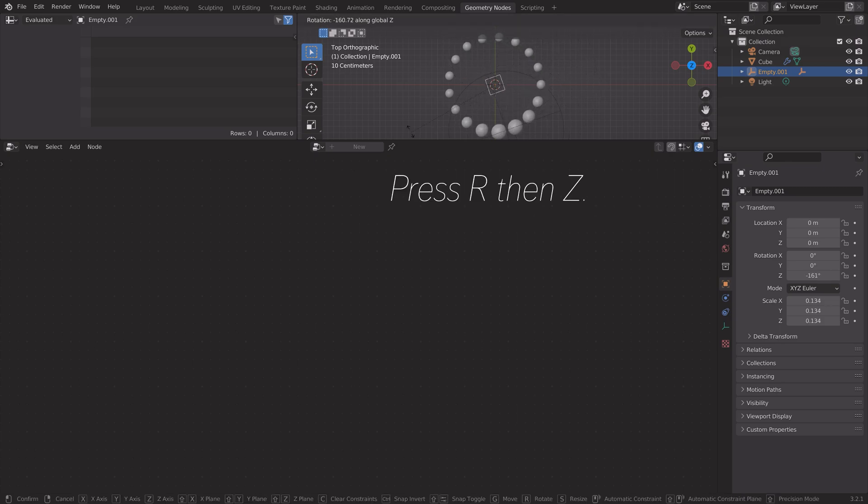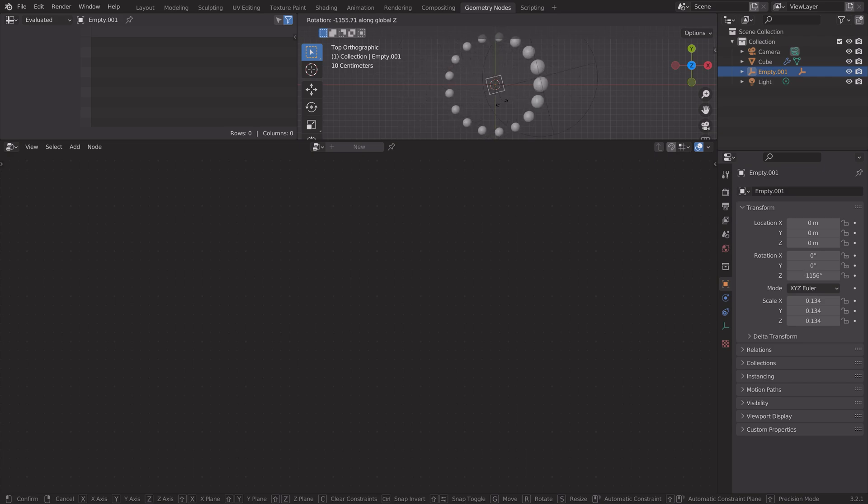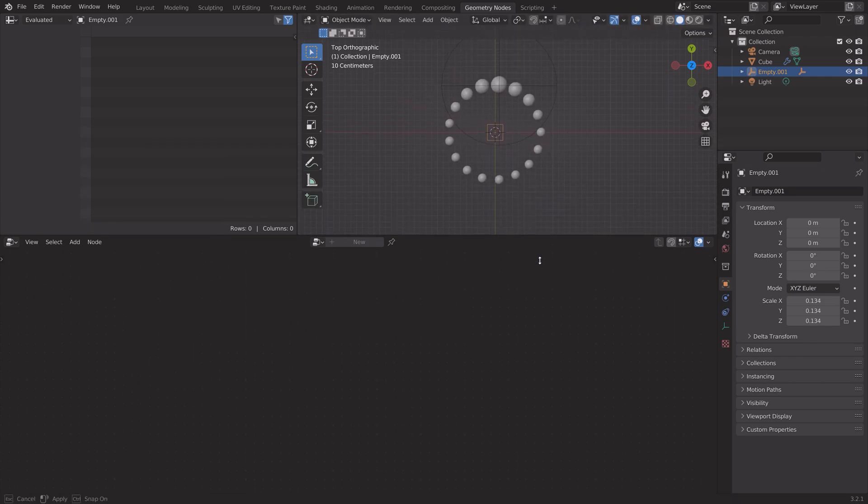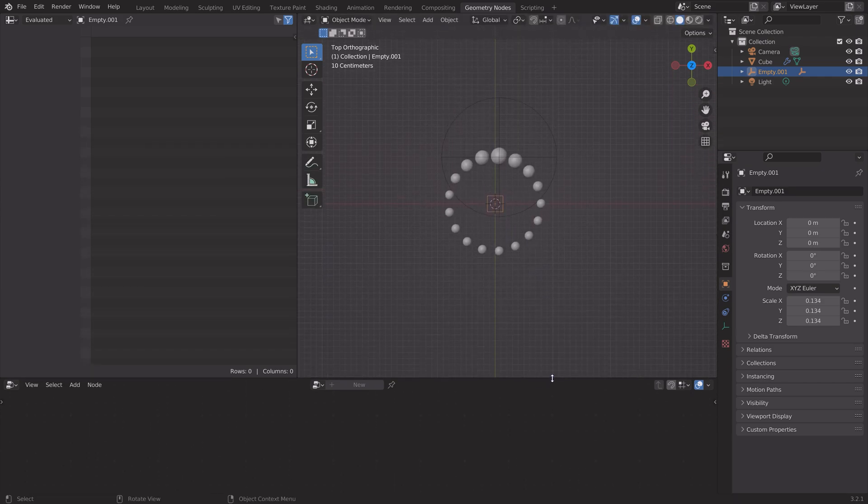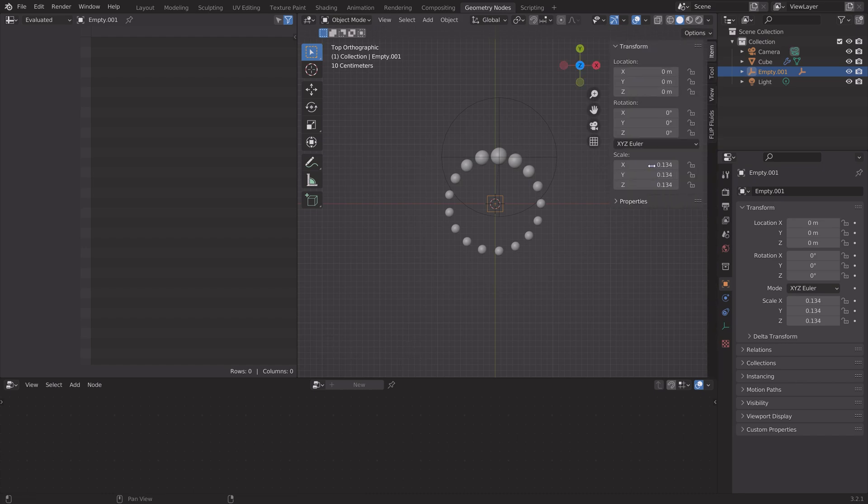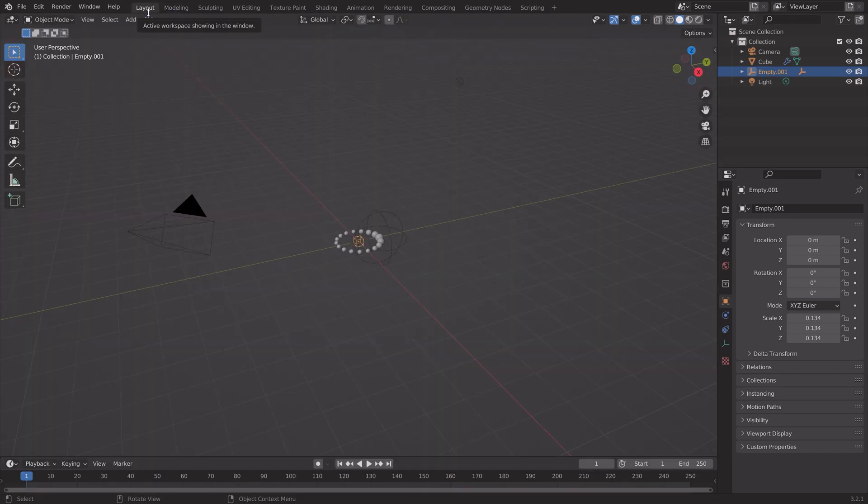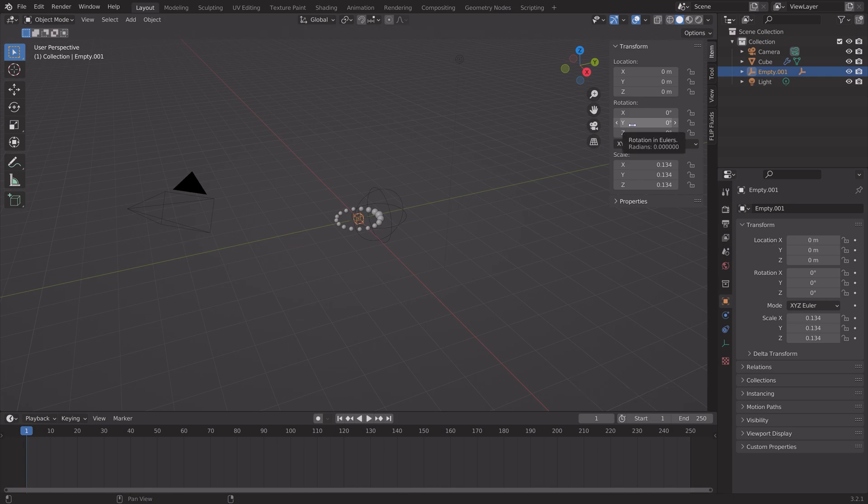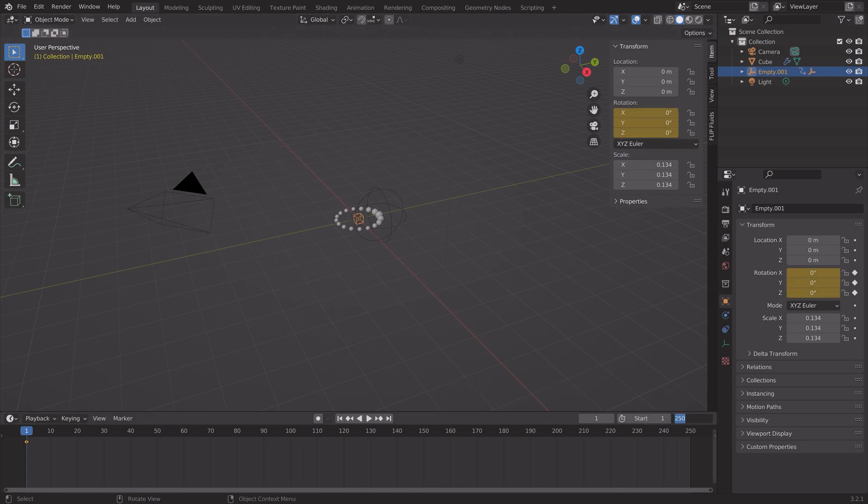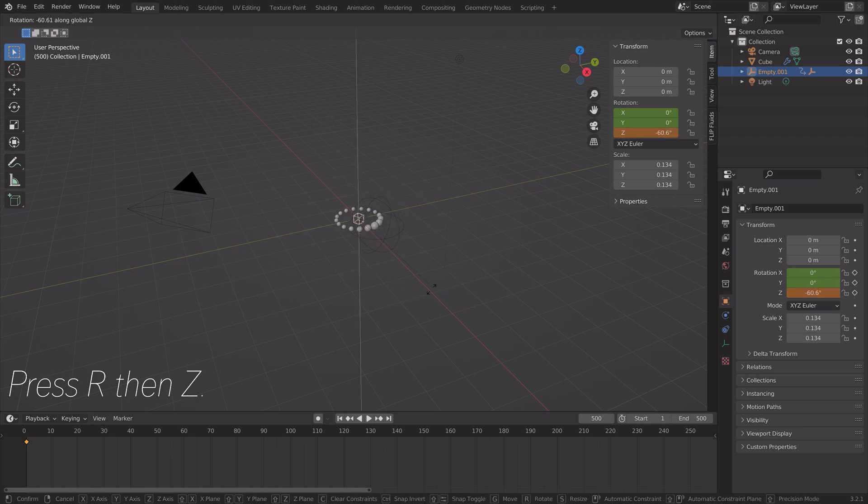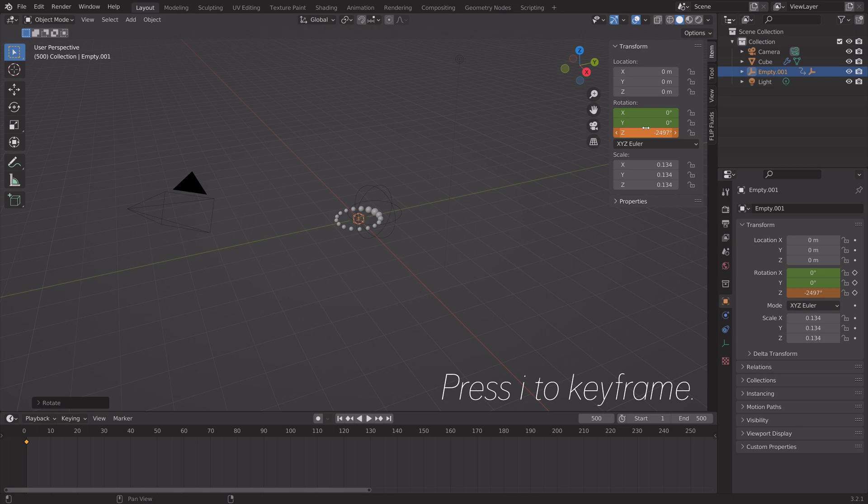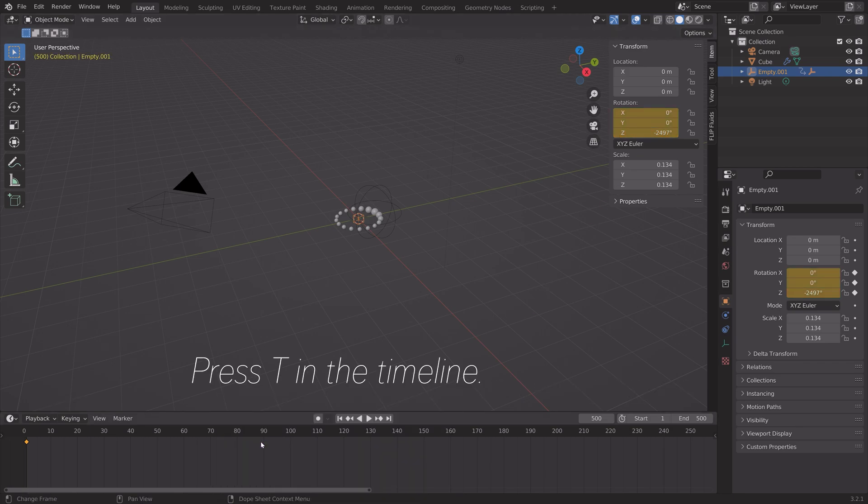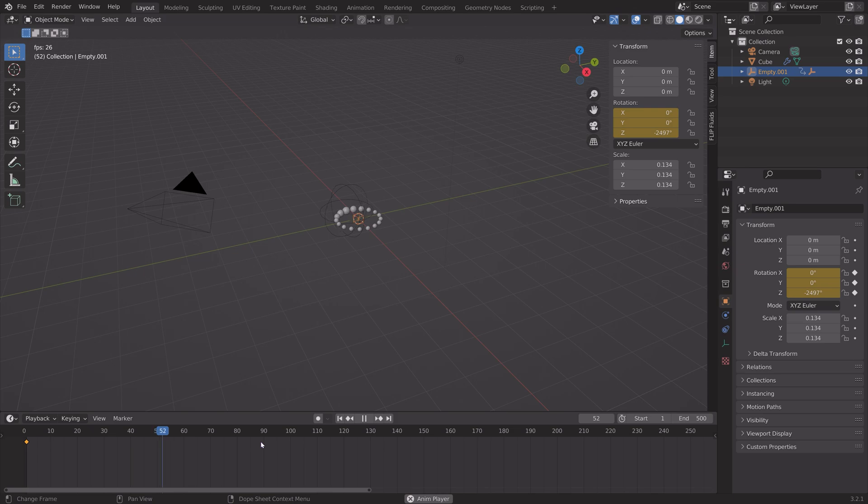Press R then Z to rotate the empty. Okay so now we can keyframe this to get an animation. Press N to get the side panel and let's go into the layout workspace. Press I to keyframe the rotation. Now let's expand it to 500 frames, go to the last frame, and rotate the empty a few rounds. Press I to keyframe, then press T in the timeline and make the animation linear.